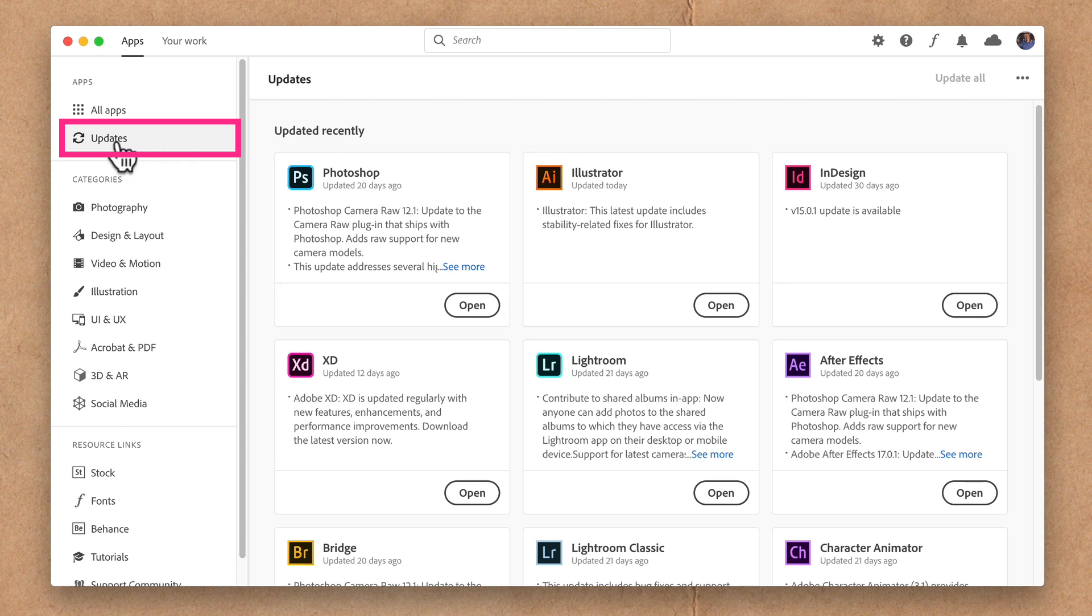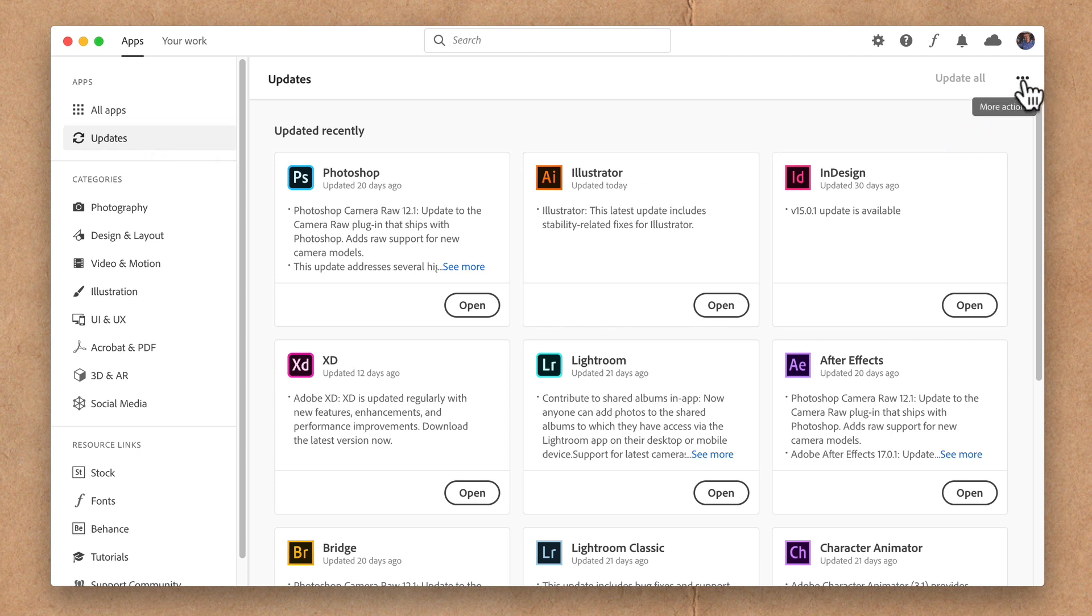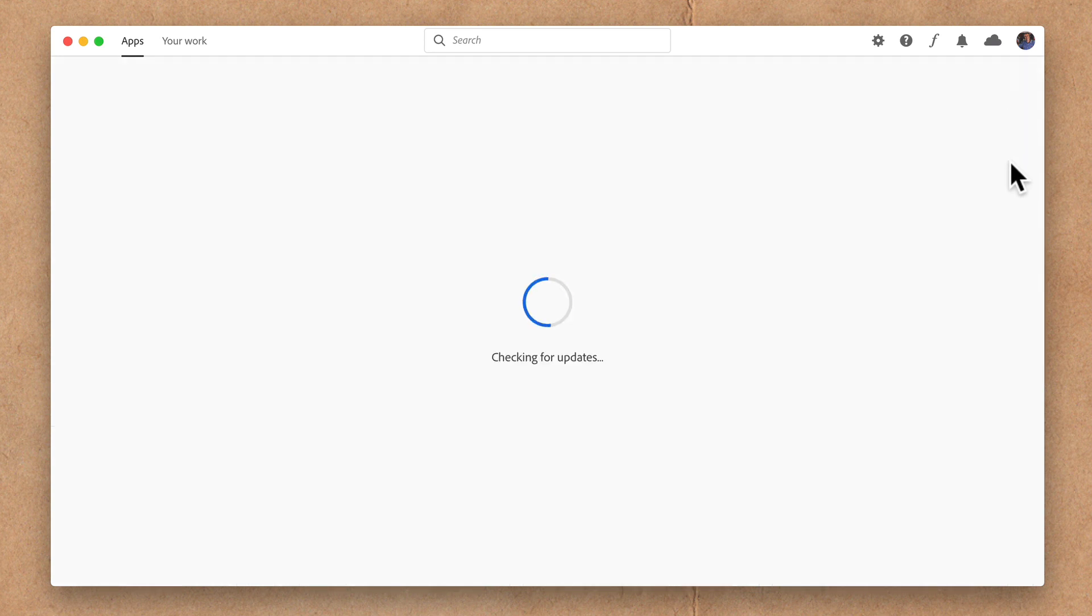Click on updates in the sidebar. Click on the ellipsis, these three little dots where it says more actions. Click on check for updates and that will go through and check for updates for all of your installed Adobe Creative Cloud apps.